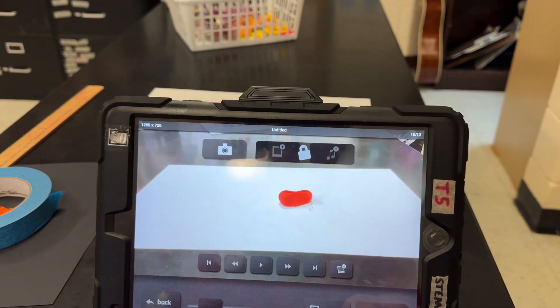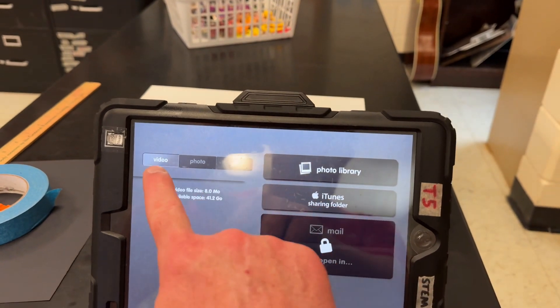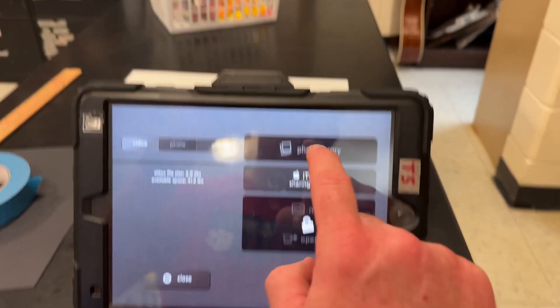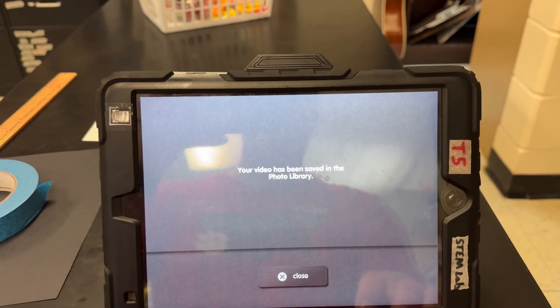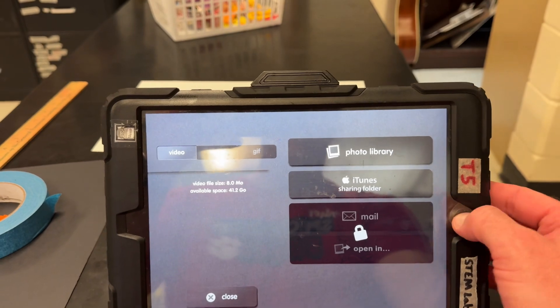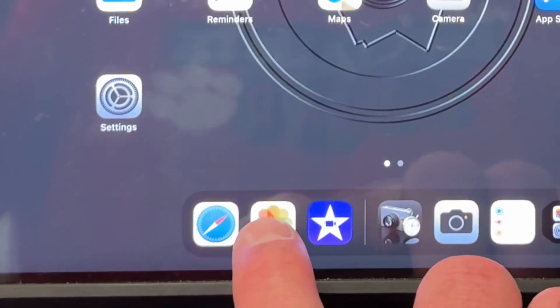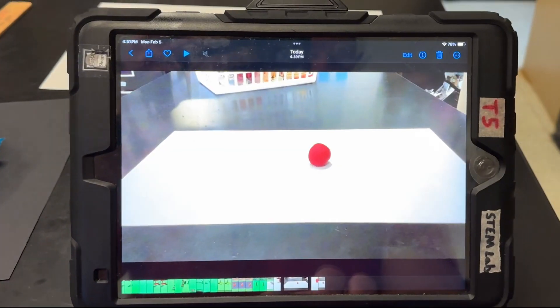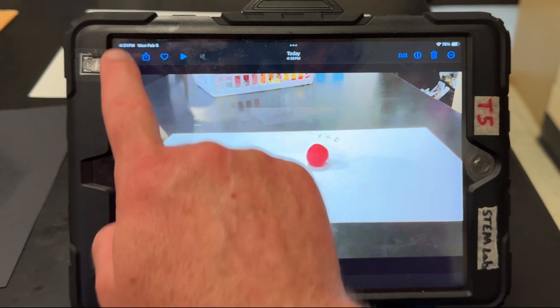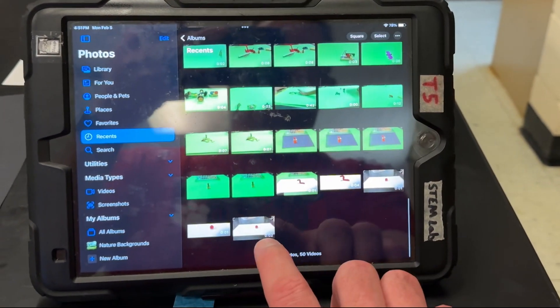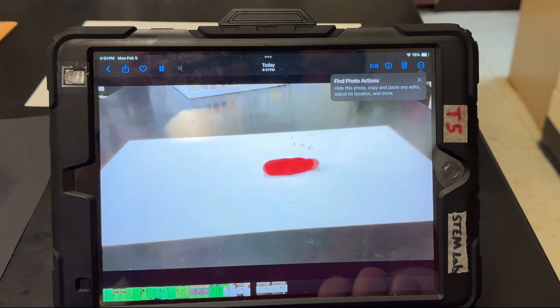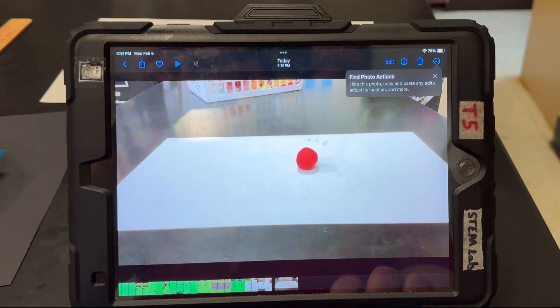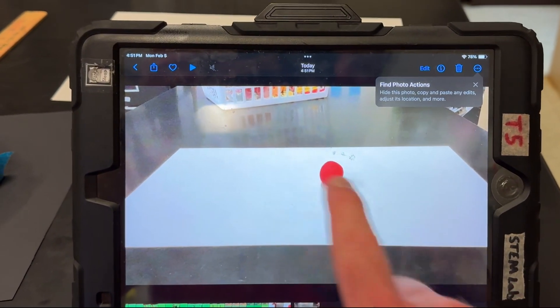So I'm going to go to export video, photo library. Now I'm going to go to photos and I'm going to back out of that and go to the newest one at the bottom down here. That's the one that we just did. Okay, and I've got all this stuff in the background.